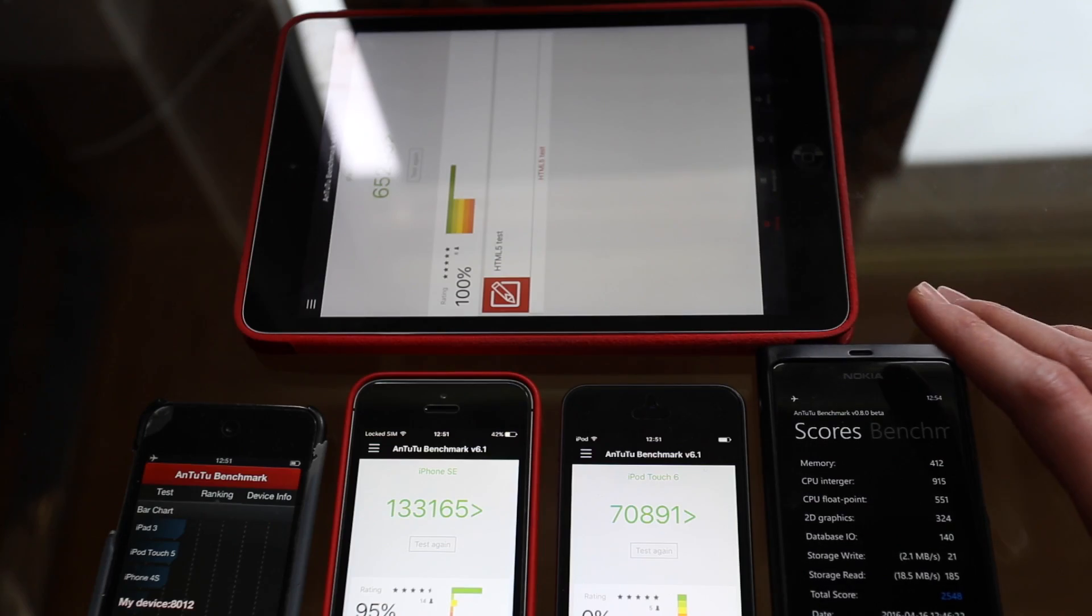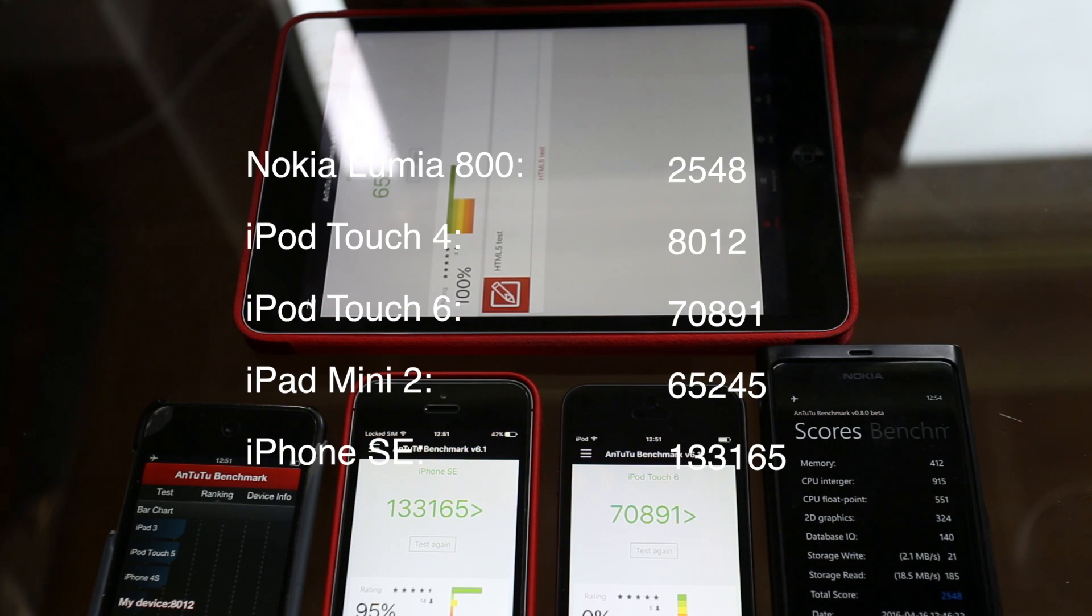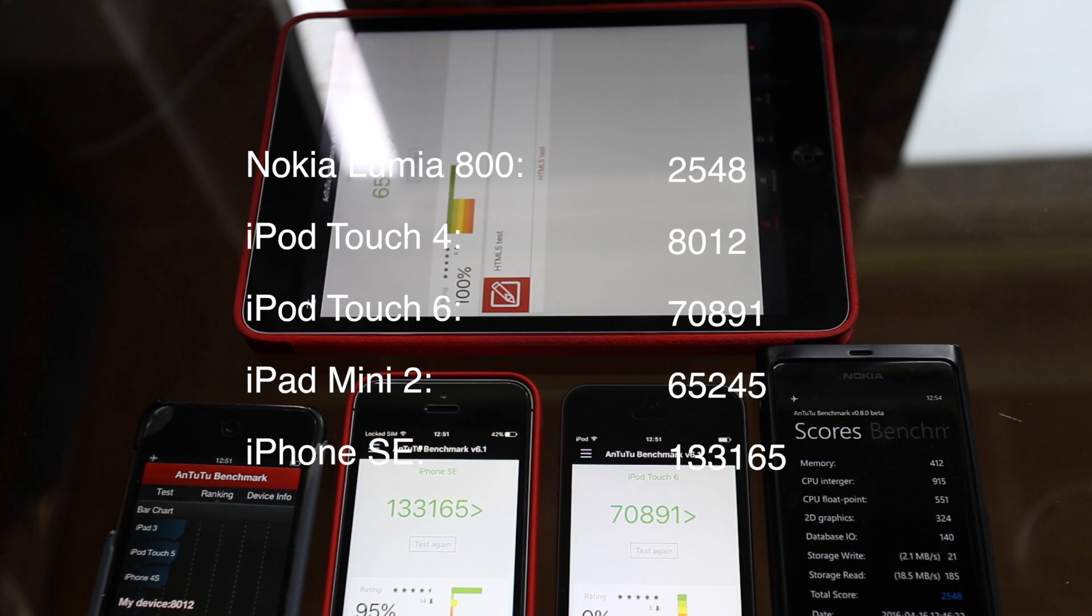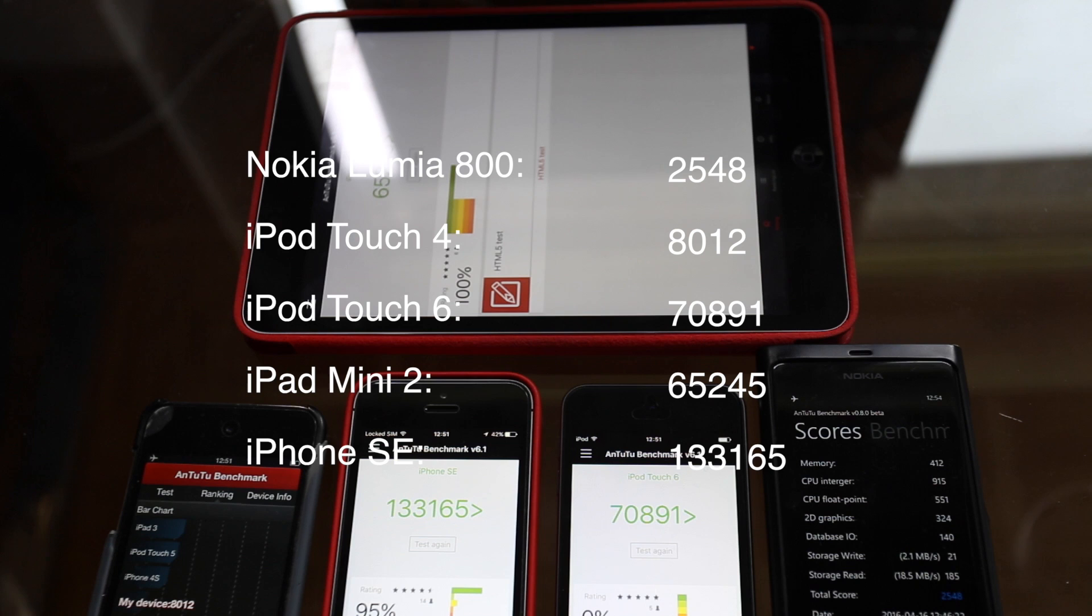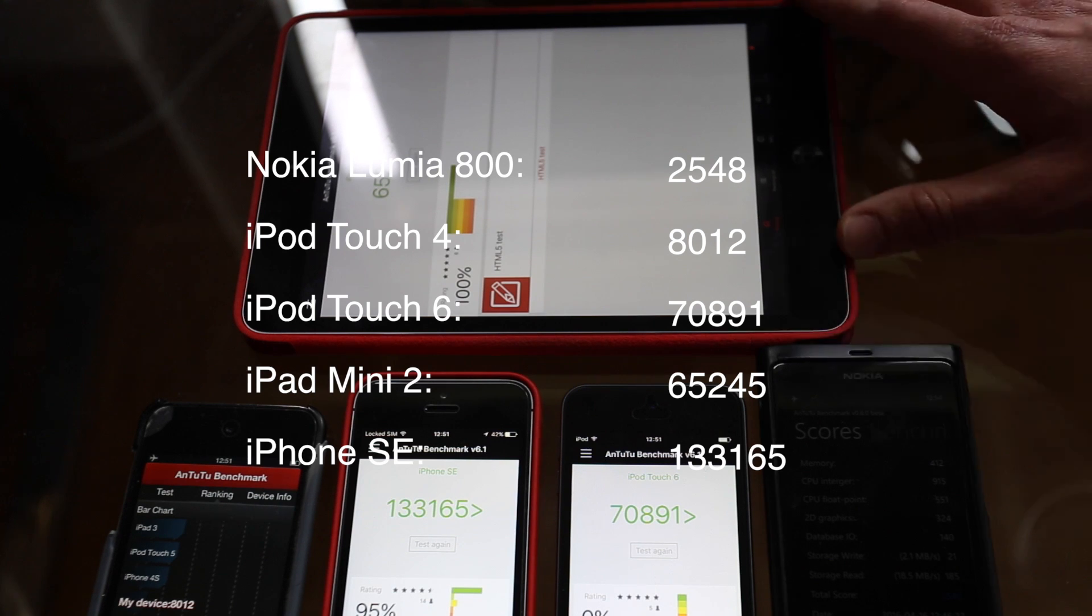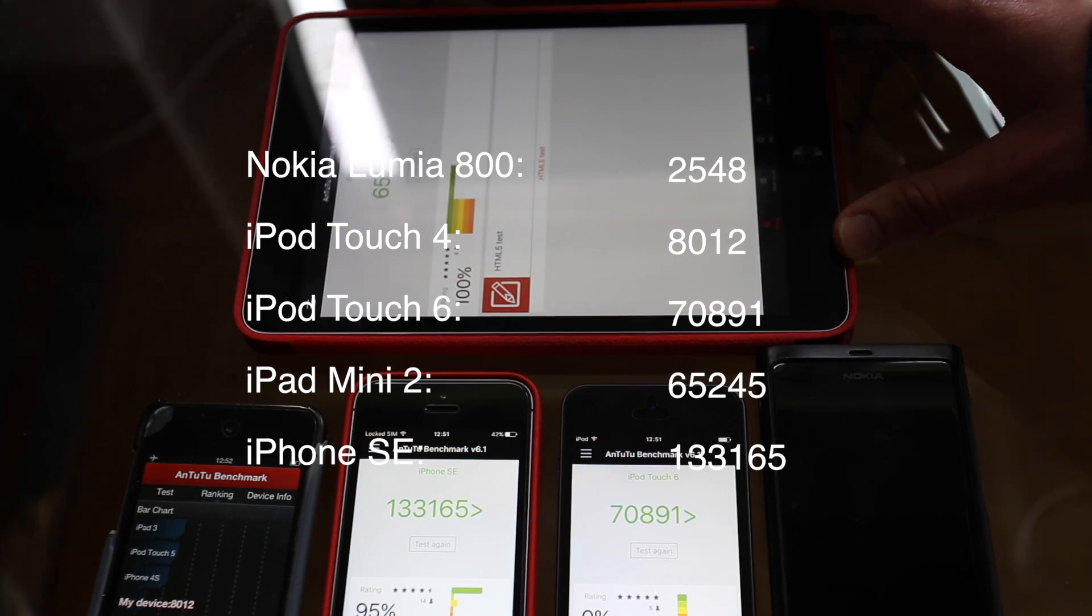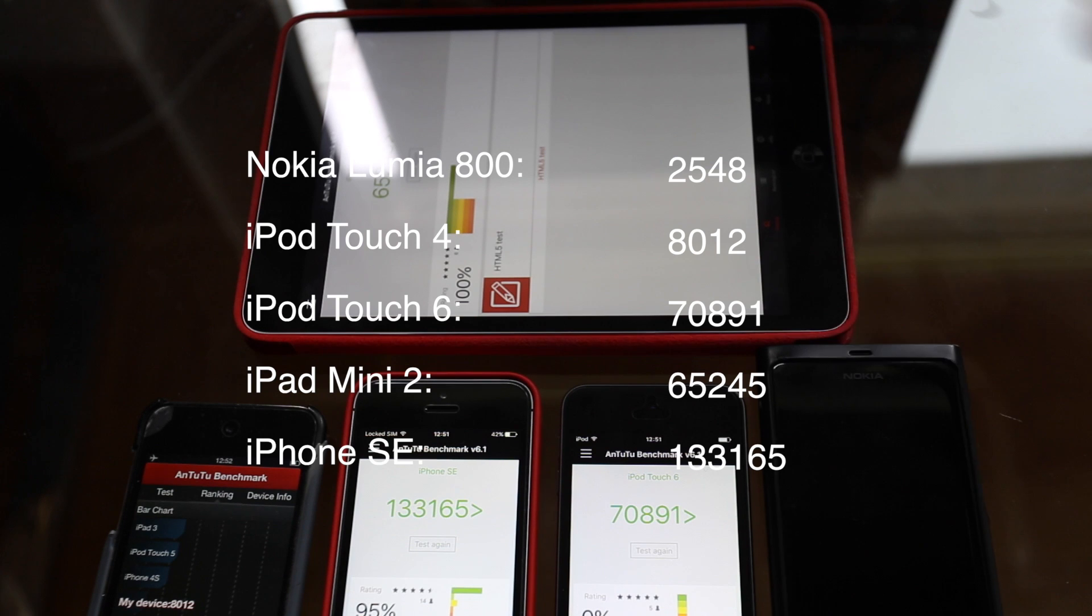The Nokia scored 2,548. The iPod Touch 6 scored 70,891. The iPhone SE scored 133,165. The iPod Touch 4 scored 8,012. And the iPad Mini 2 scored 65,245.